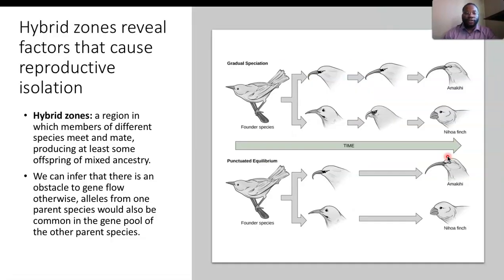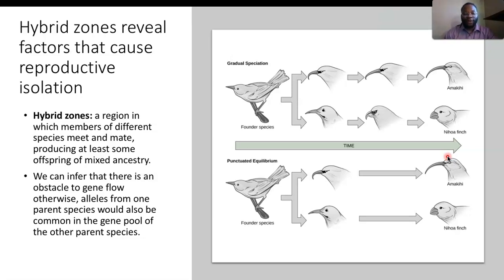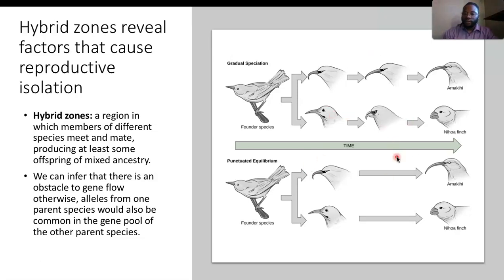Hybrid zones reveal factors that cause reproductive isolation. A hybrid zone is a region where members of different species meet and mate, producing at least some offspring of mixed ancestry. We can infer there is an obstacle to gene flow; otherwise, alleles from one parent species would be common in the gene pool of the other. Through time, different alleles from the parent species in the same gene pool cause this hybridization.